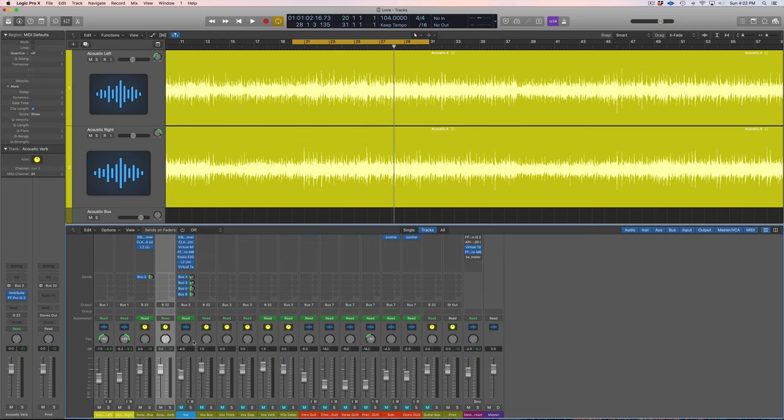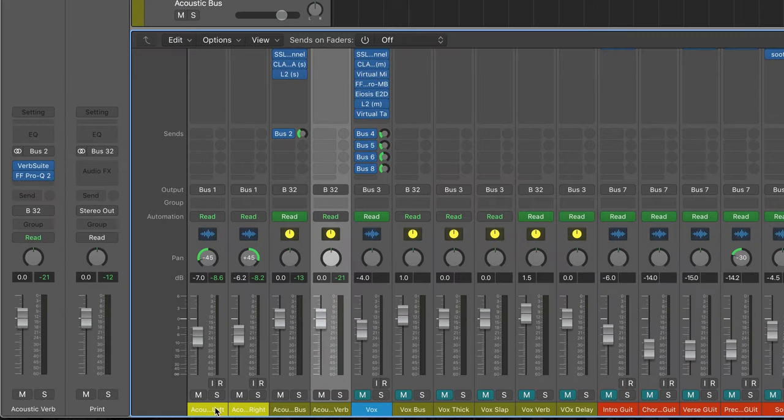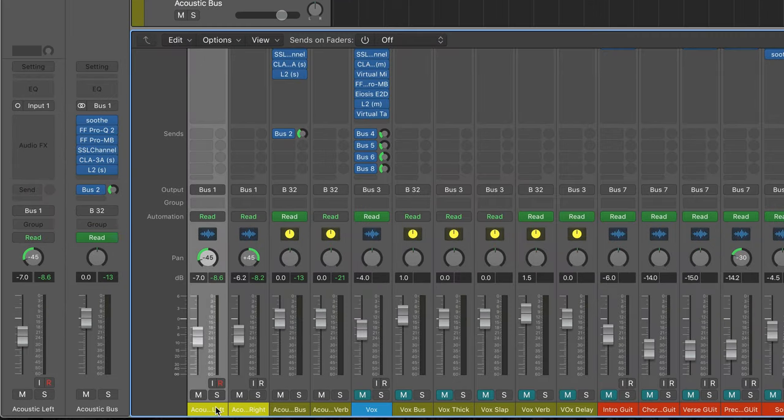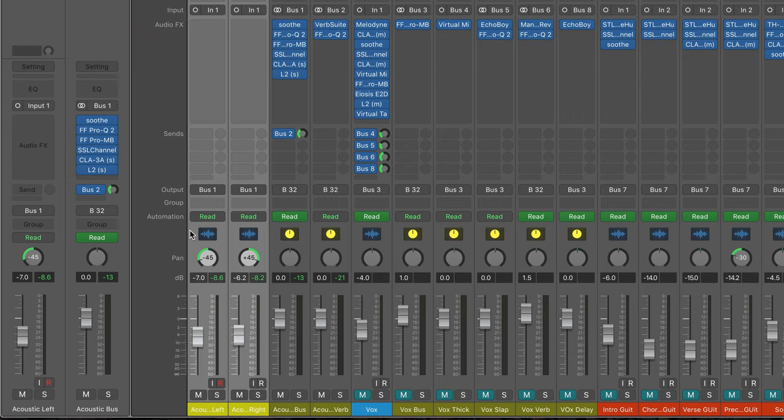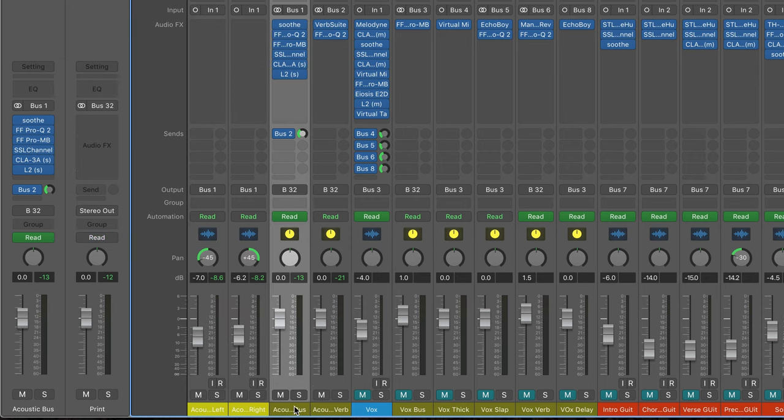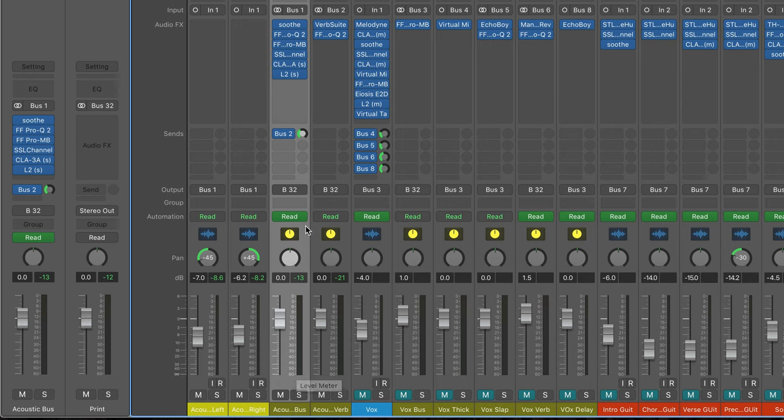I'm going to open up the mixer, and over here we can see they're not exactly hard right and hard left, but they're pretty close. I started with them panned hard right and hard left and just decided to bring them in a touch. We have the output of these tracks going to bus one, which is right here, which is just the acoustic bus. So we only have plugins on this acoustic bus, not on the acoustic tracks themselves.